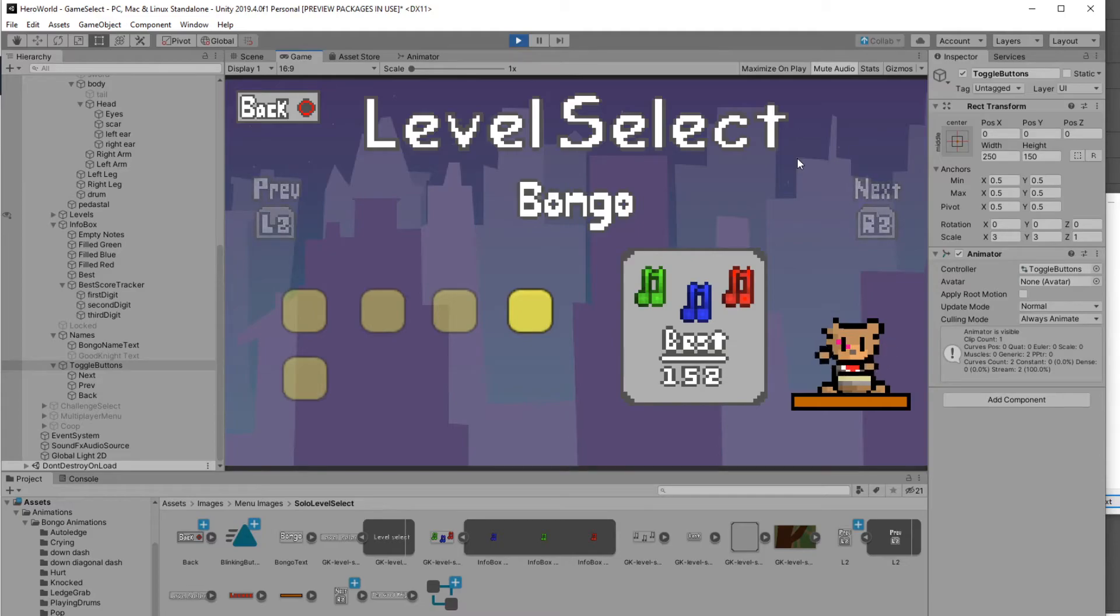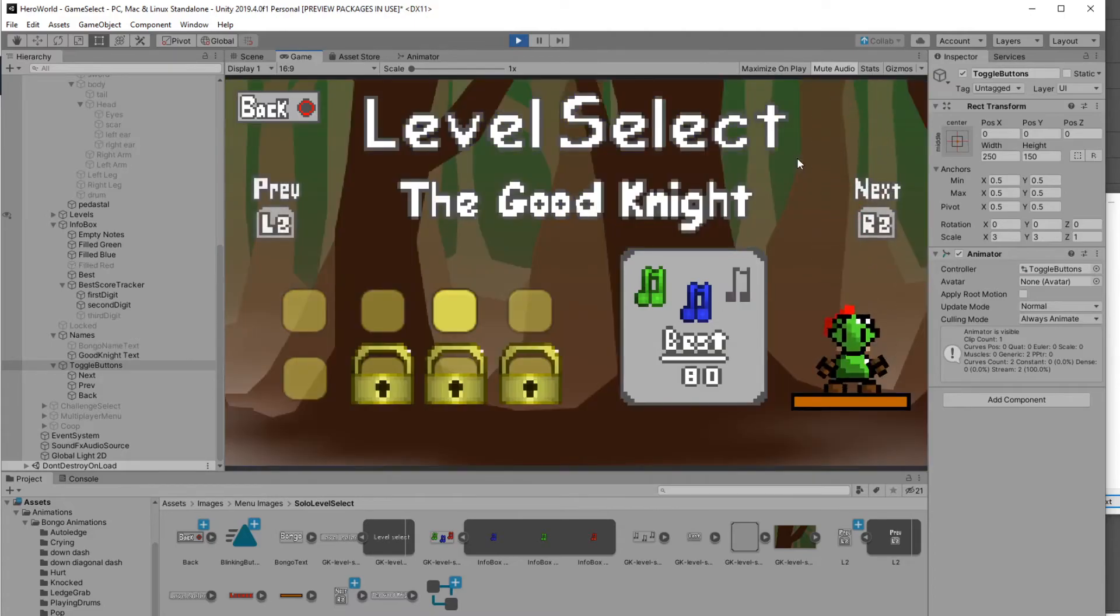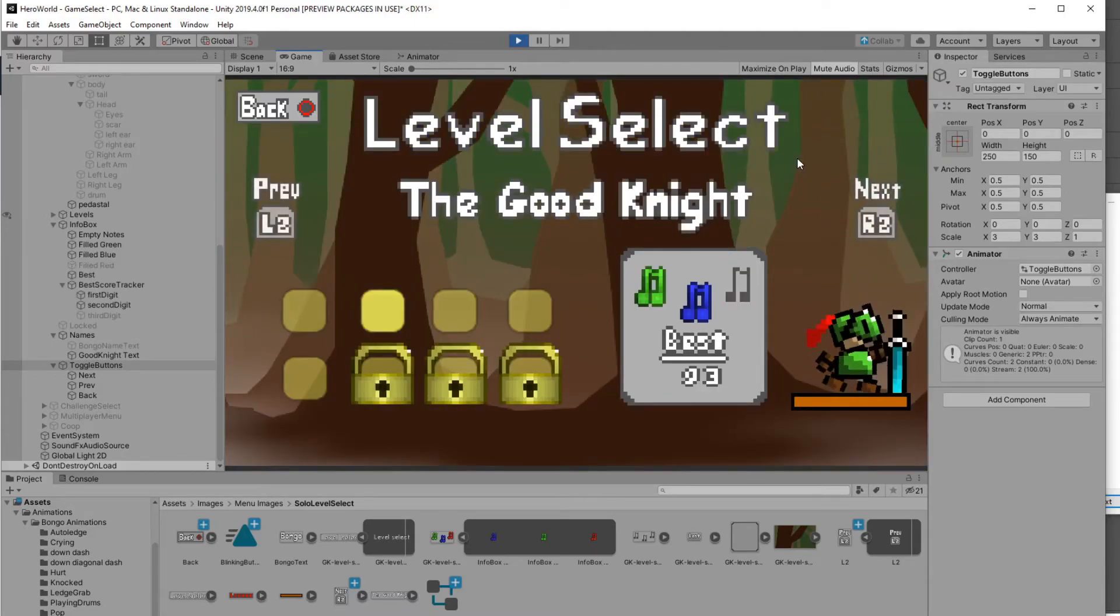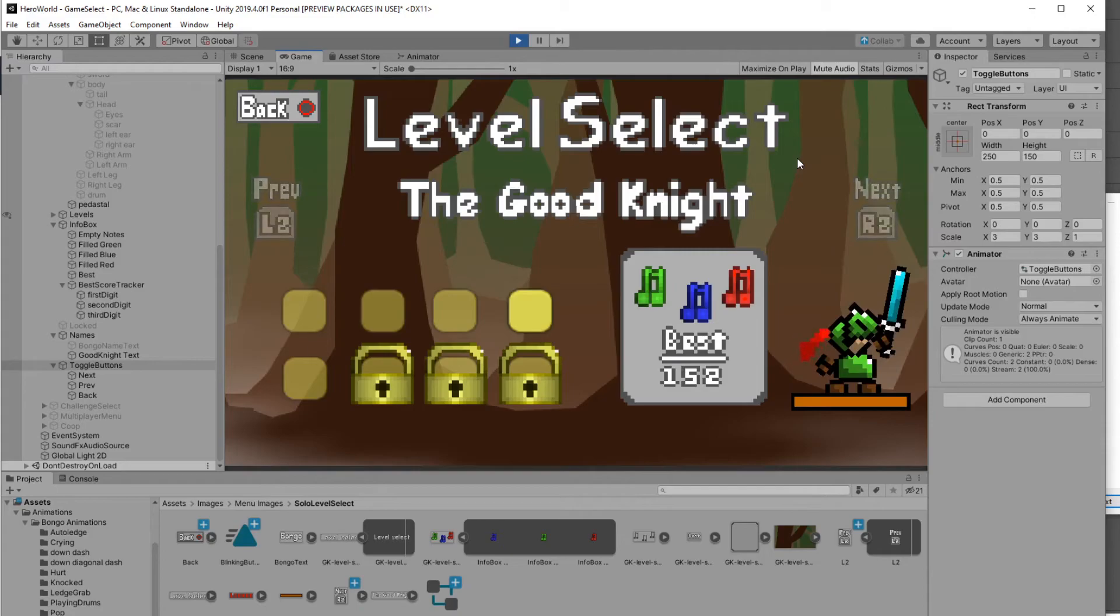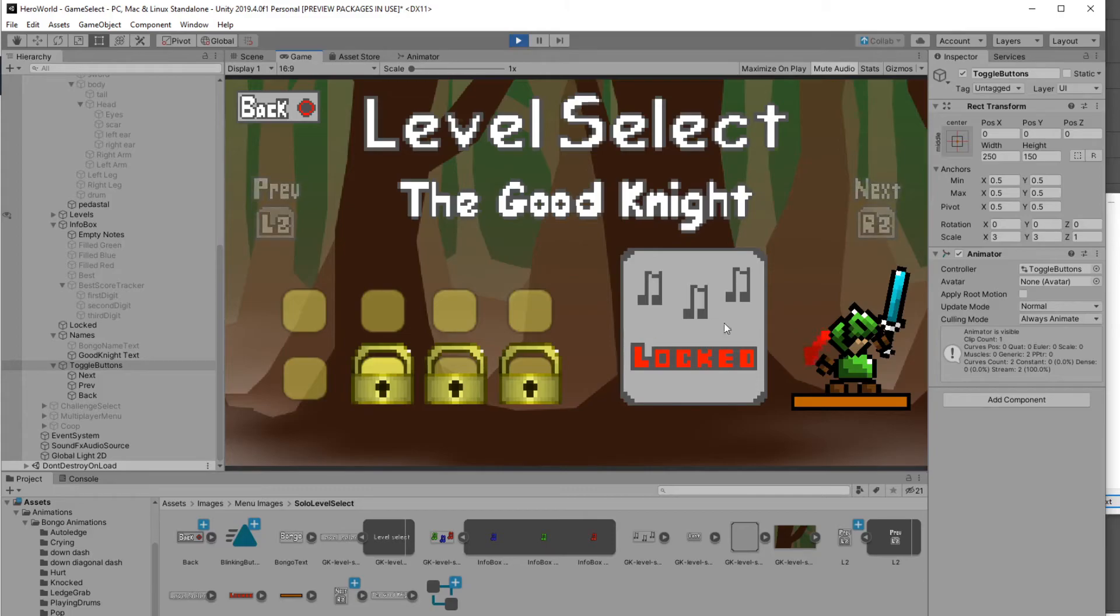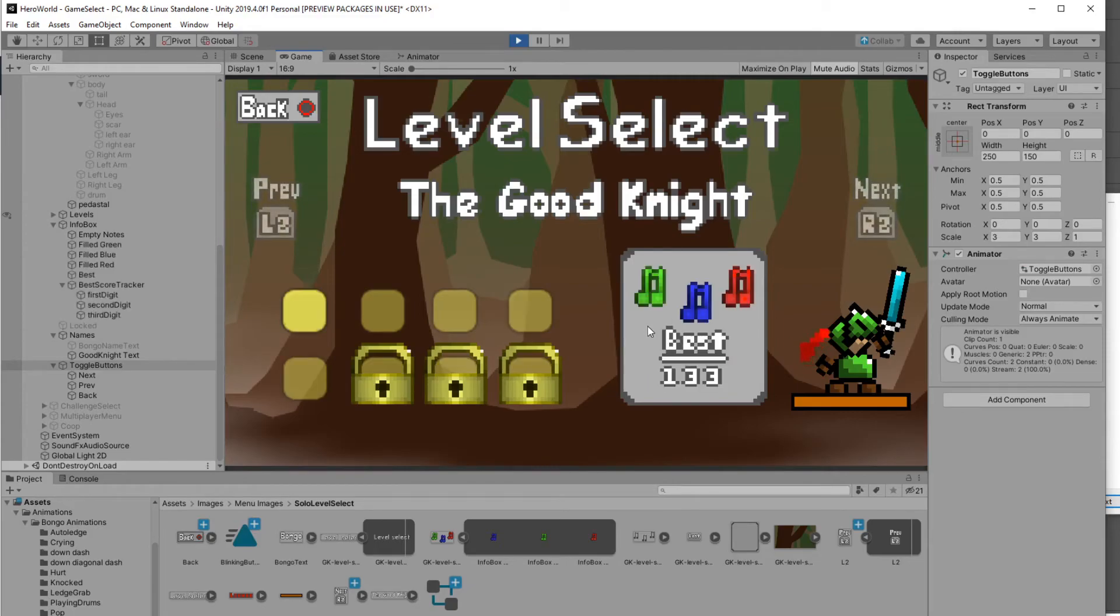It was a lot of time on the animations, tweaking and getting them right. Then getting all the numbers right and switching between pages and debugging and all sorts of things. You can also see that I created this little locked image that would pop up if you try to access a locked level on the info box. I'm pretty happy with this.